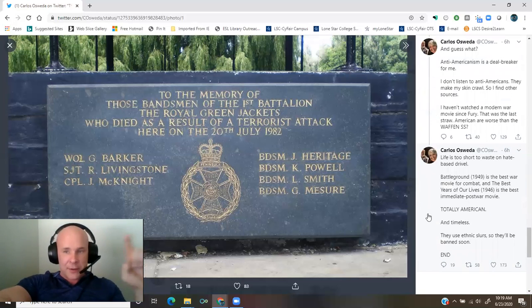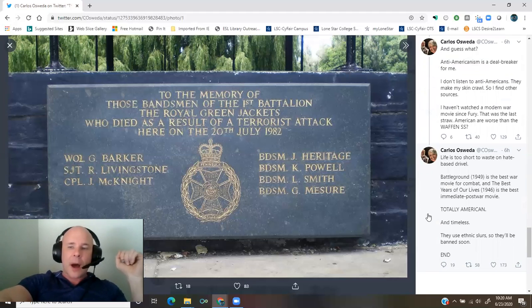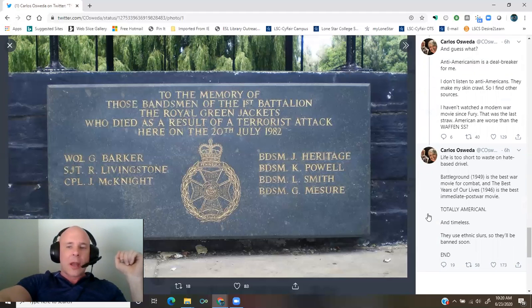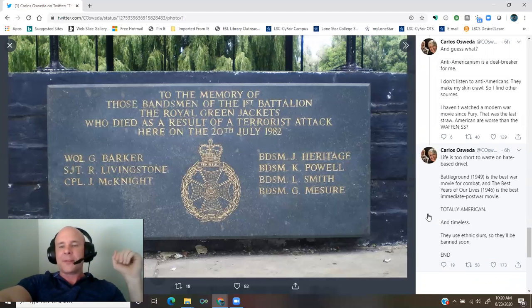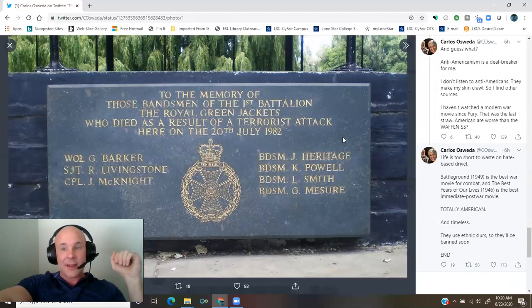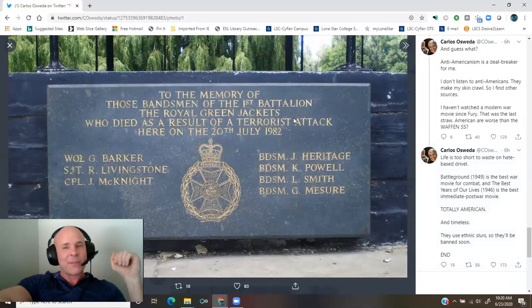Battleground 1949 is the best war movie for combat, and The Best Years of Our Lives is the best immediate post-war movie. Totally American and timeless. They use ethnic slurs. So they'll be banned soon.